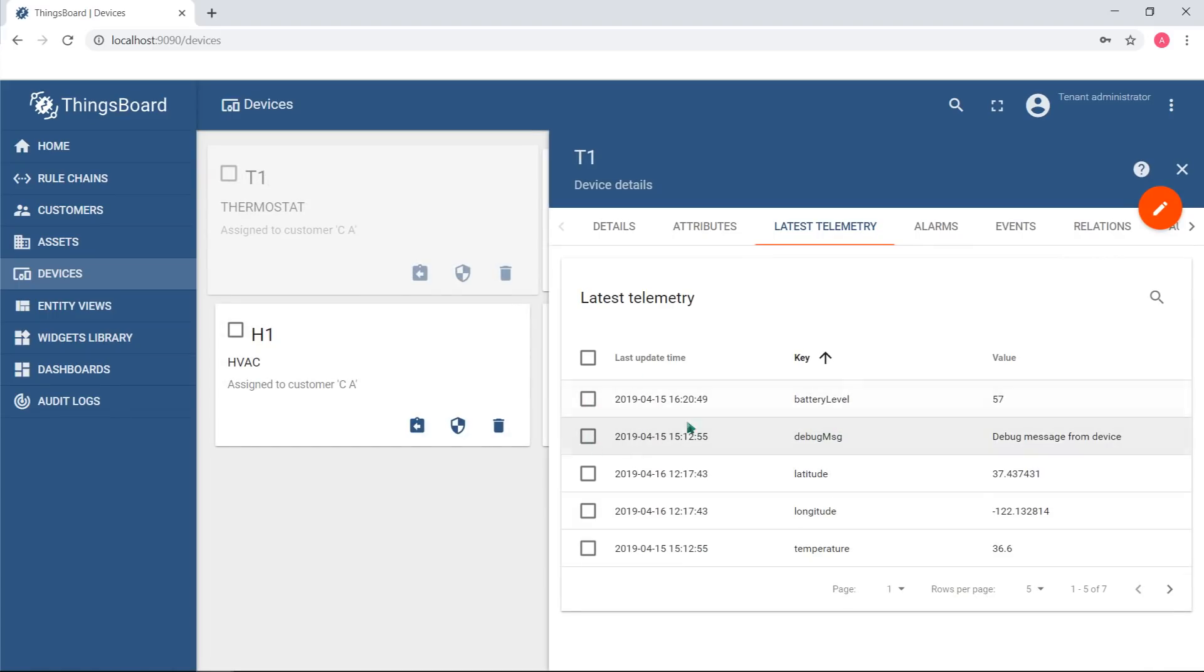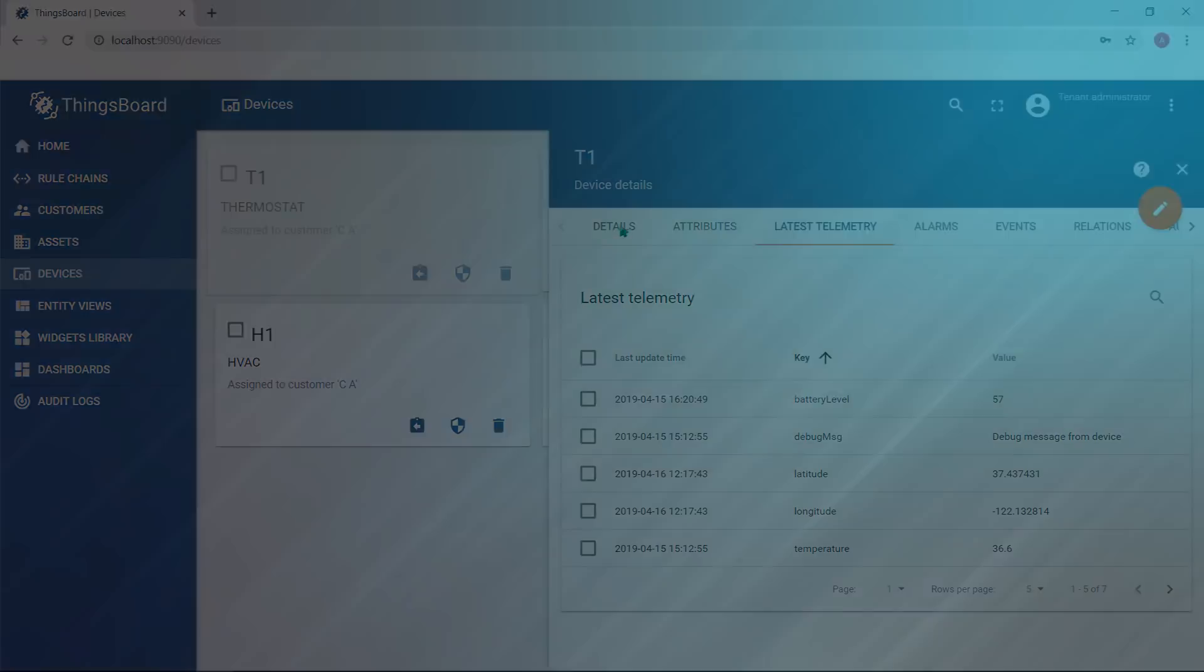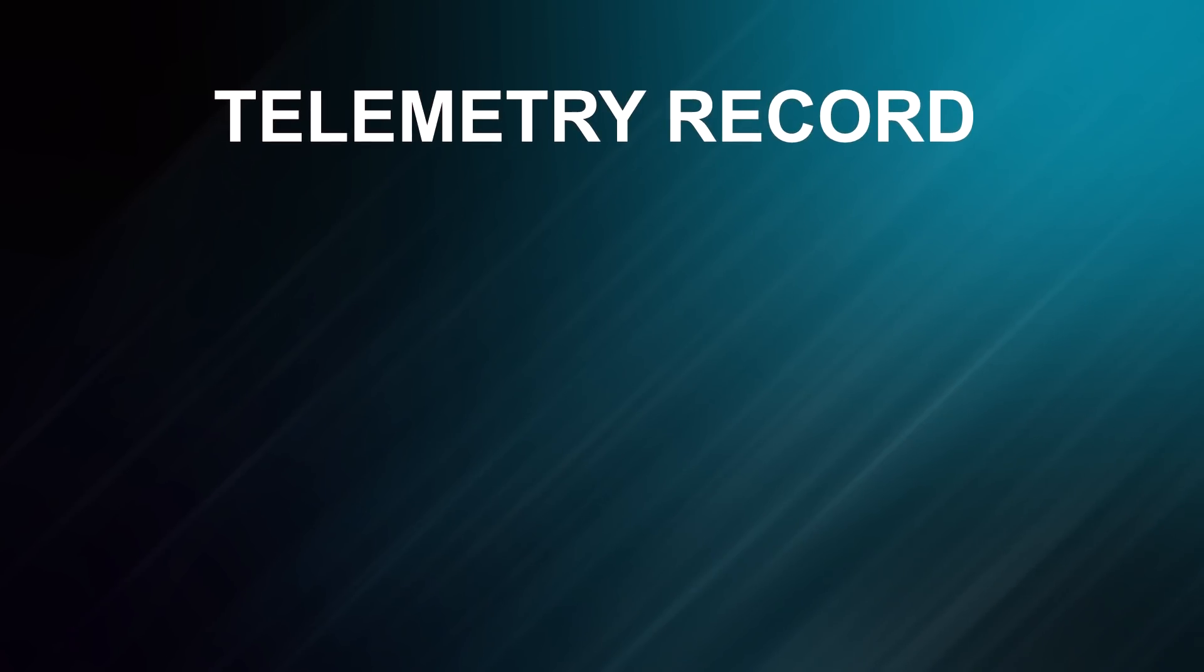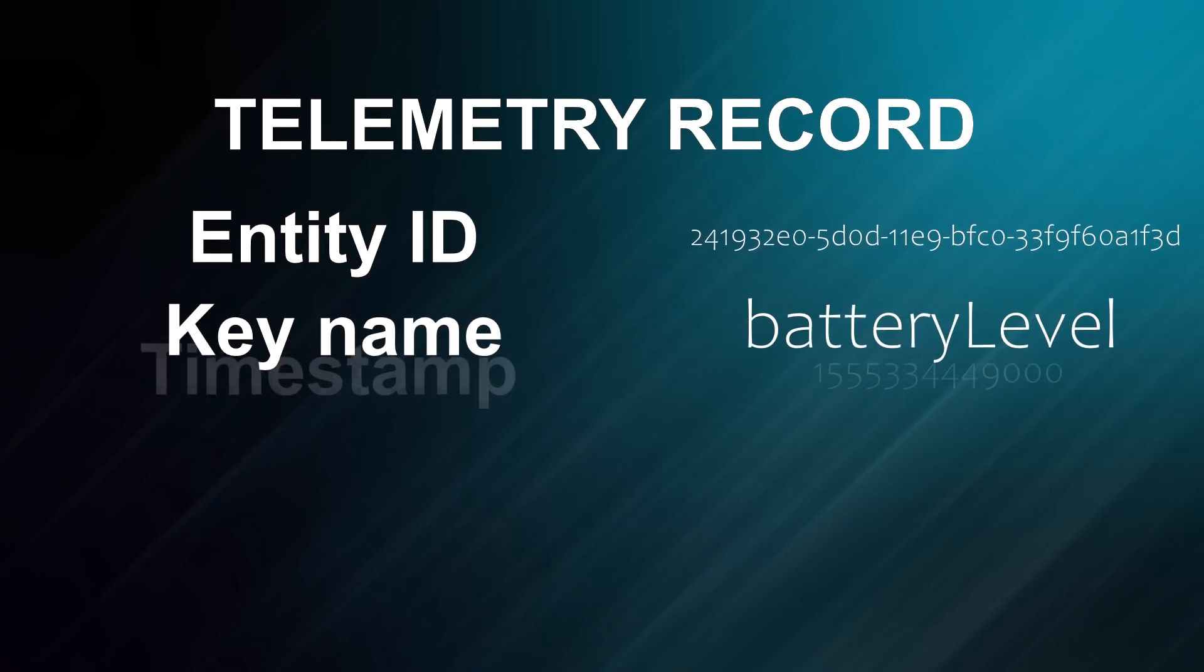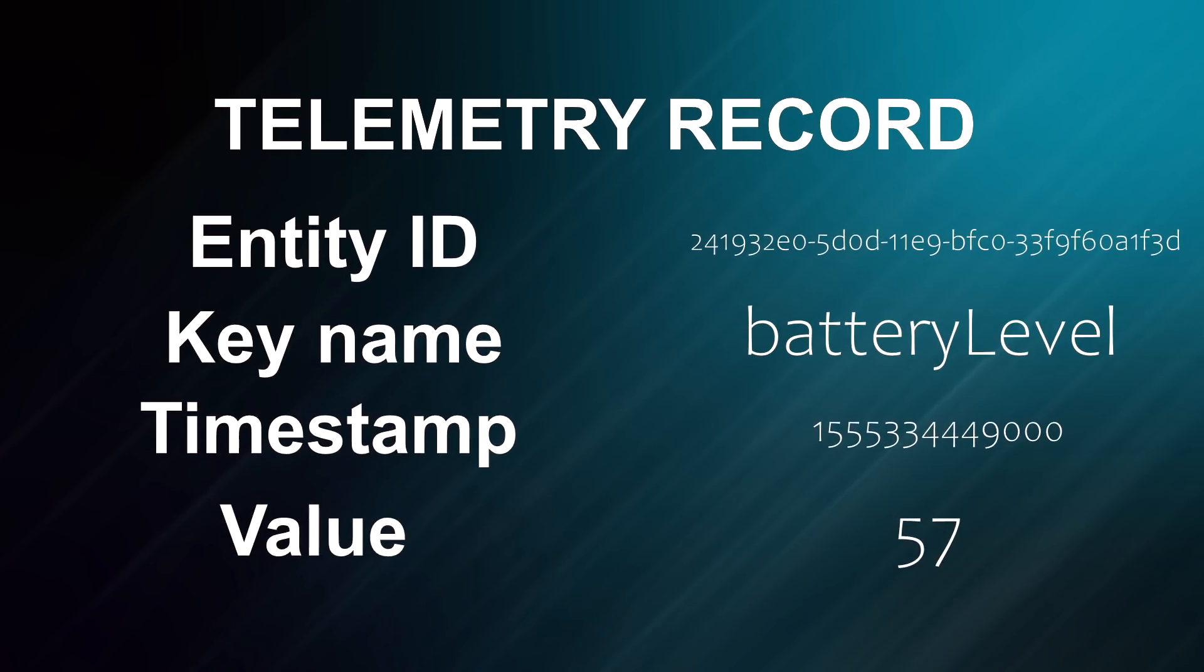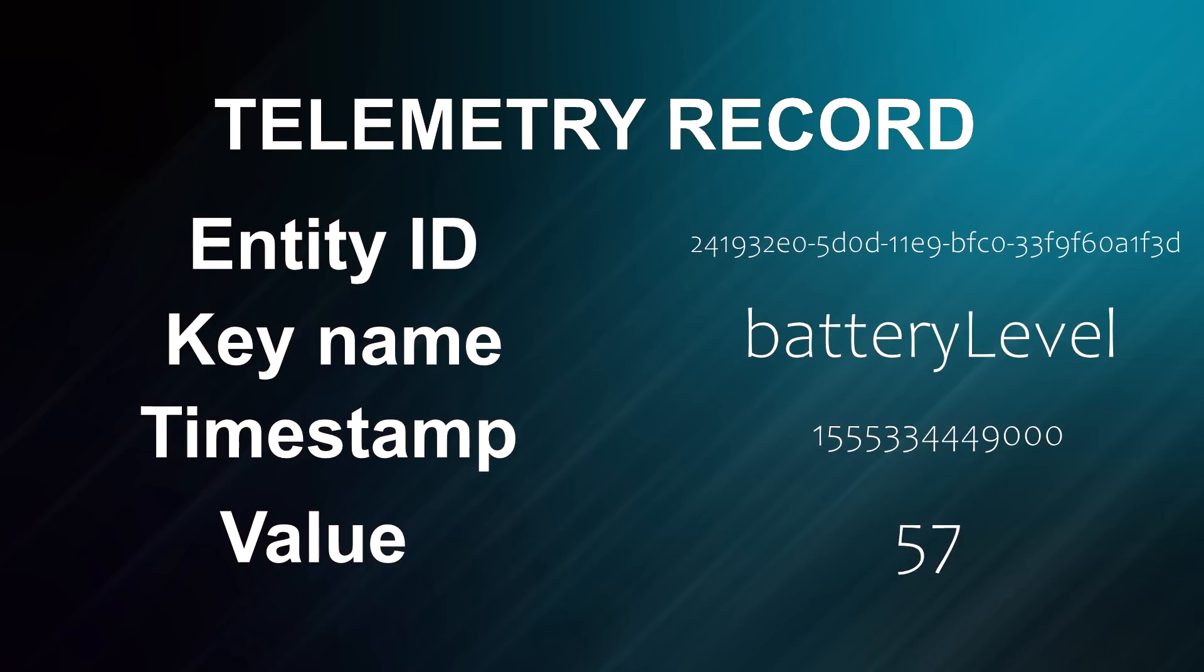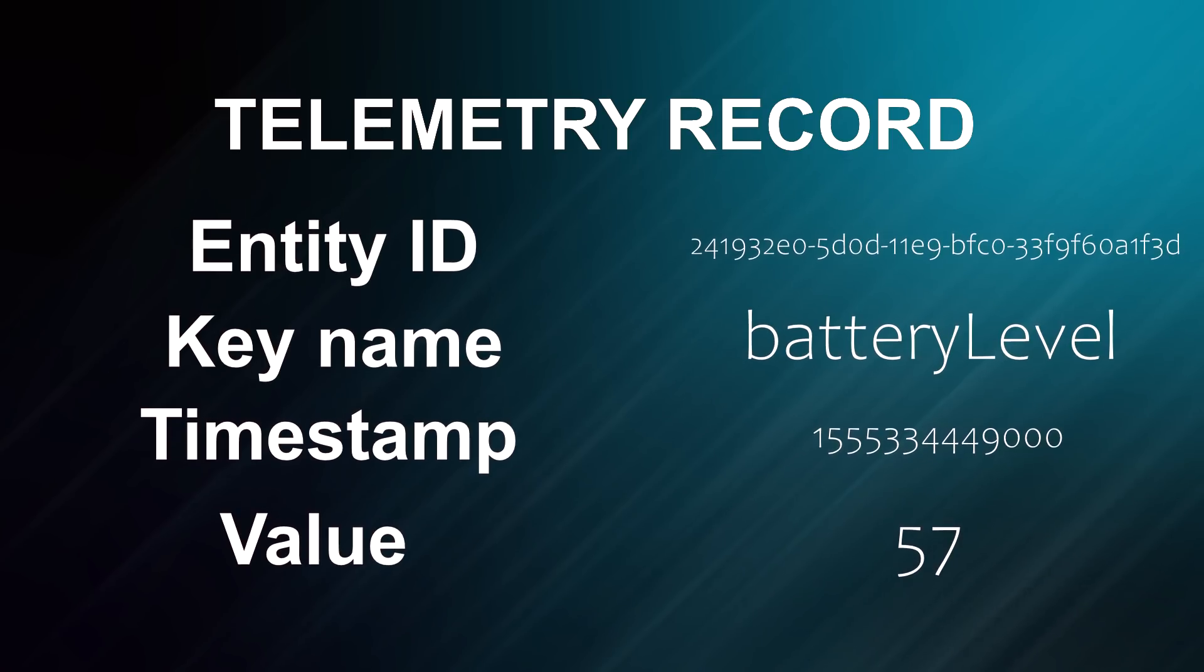Timestamp of a record is in milliseconds precision, so you can record data that is measured or produced with a frequency of 1000 Hz. In future ThingsBoard releases, new data type will appear to simplify storage and query of high frequency data.